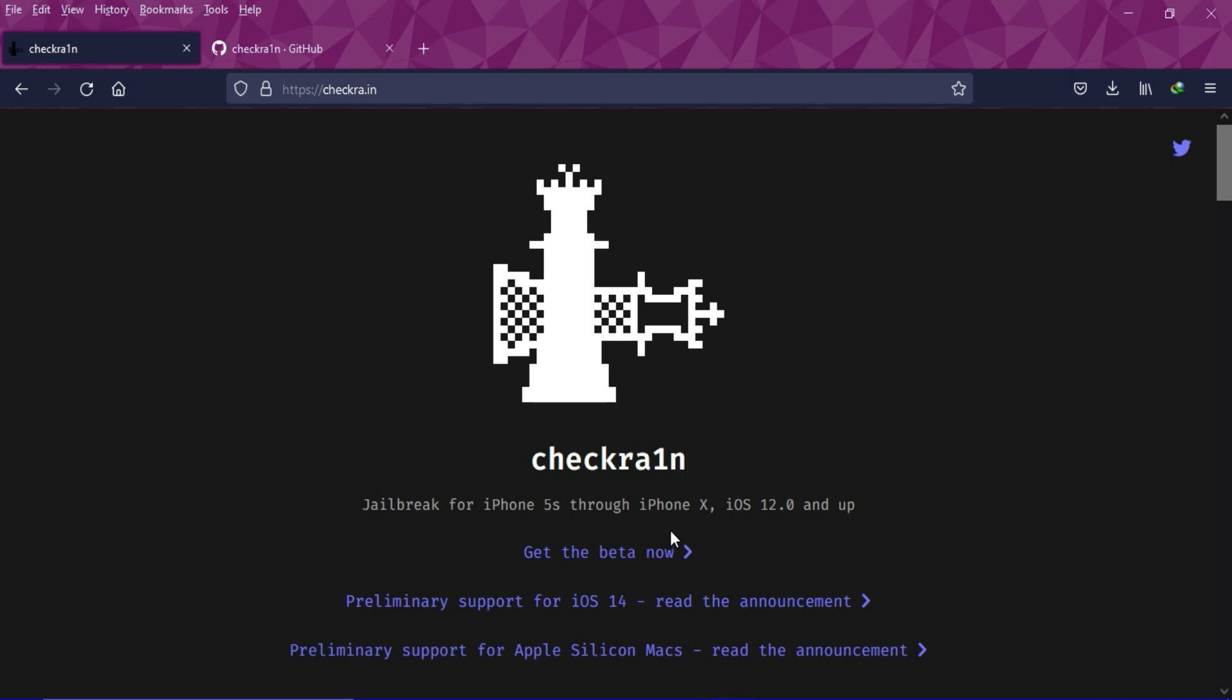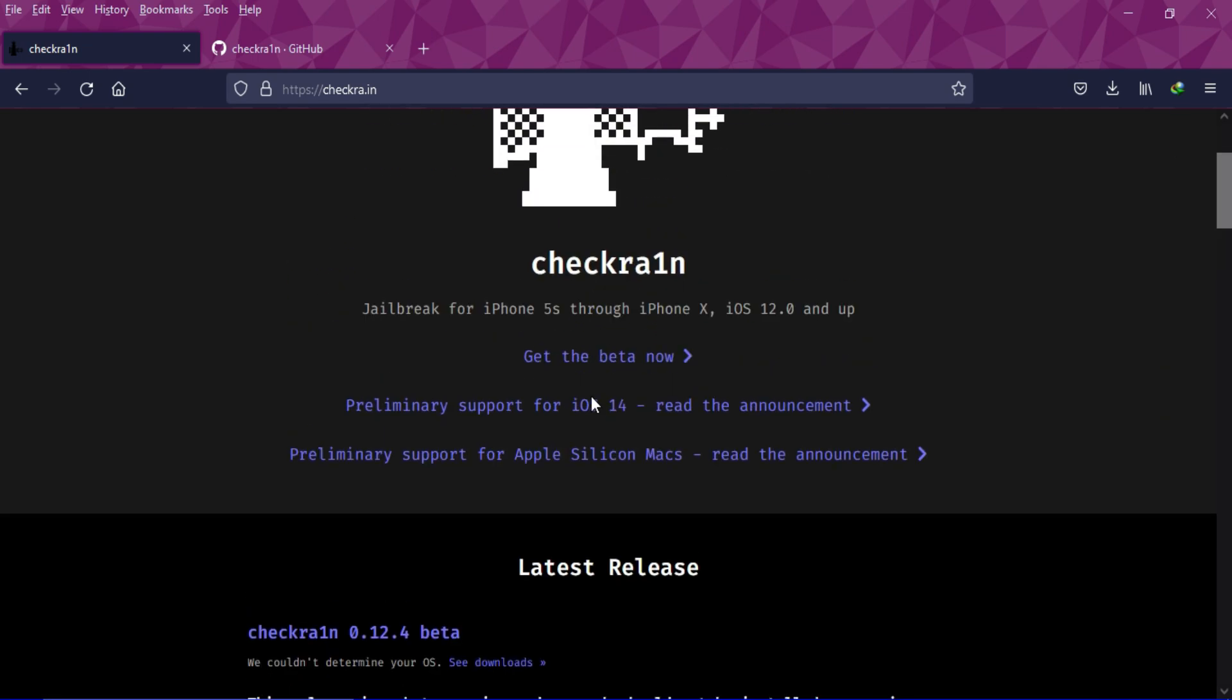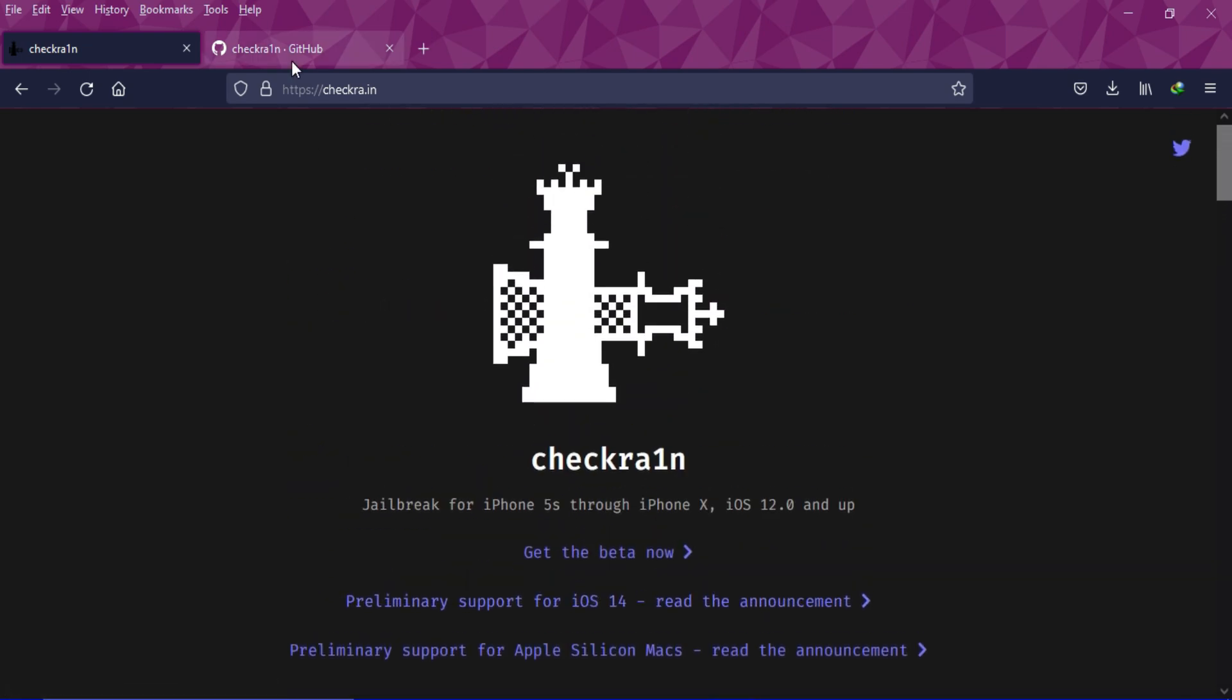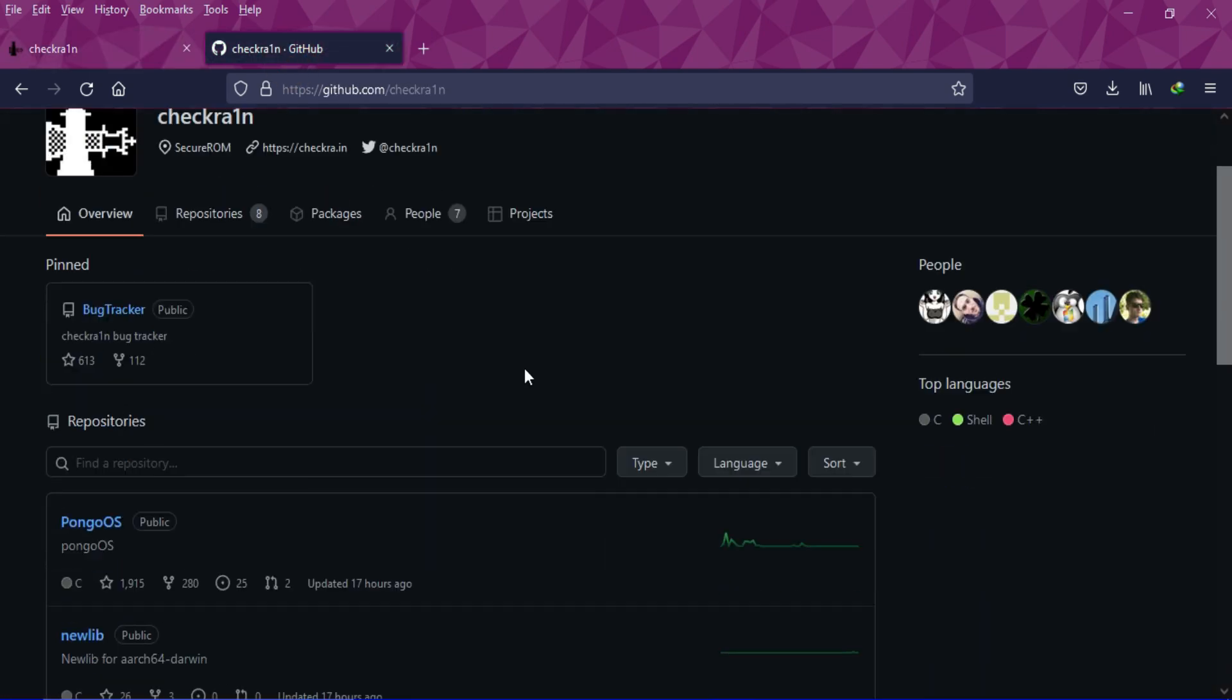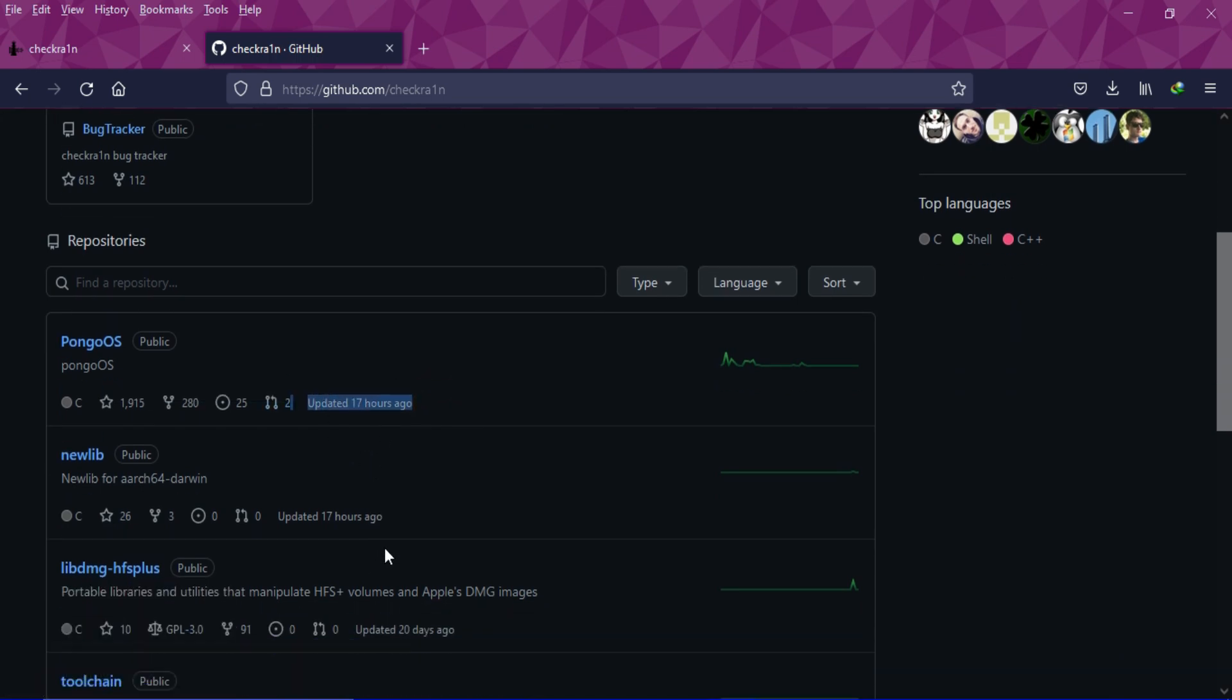They are doing constant changes on their GitHub page. As you can see on the website, the current latest version is 0.12.4, but if you go to the CheckRain GitHub page you will see the latest progress as of today at the time I'm making the video.